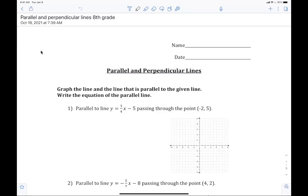All right, now today, as I was saying, if you know how to write the equation of lines, today is easy. It is very simple. If you don't know how to write the equation of lines, we're going to review and you'll get a little bit better at it after today.